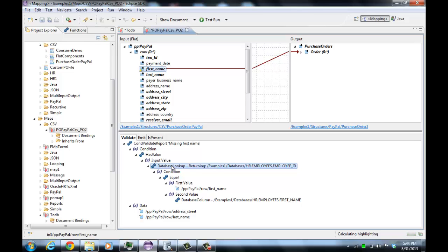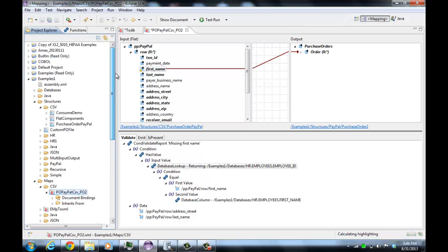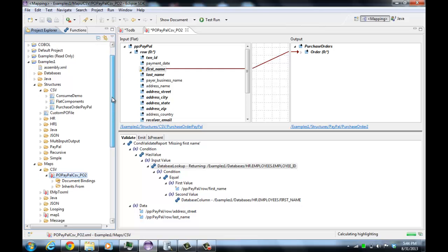I'm going to cover one further part, which is how to handle database joins — so if you want to read from multiple tables at once. The way we do that is we create a database join structure.